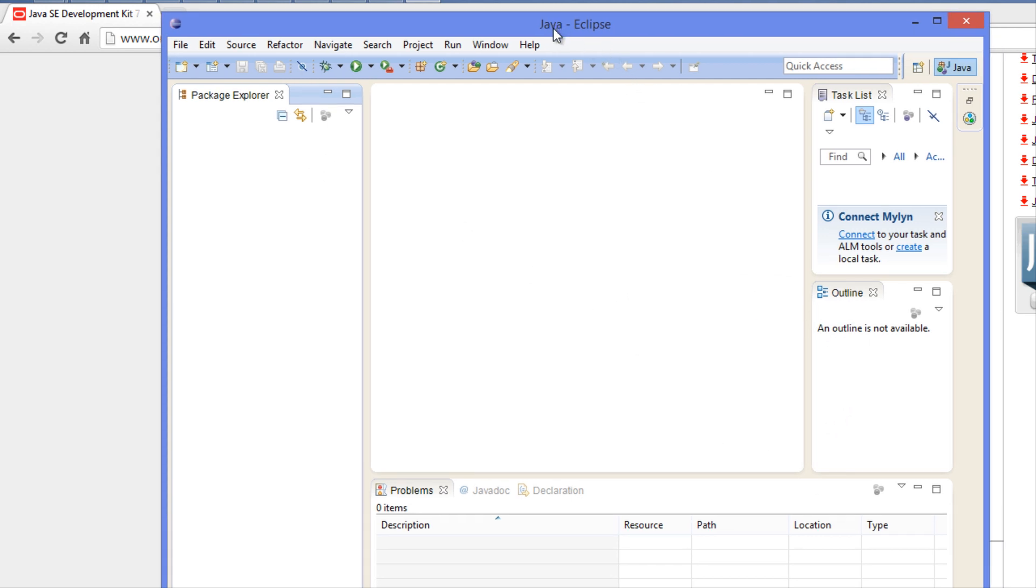I'm going to end this tutorial here. In the next tutorial we're going to create our first Java program. I didn't want to do it in this tutorial because I didn't want to do too much. Thanks for watching - don't forget to comment, rate, and subscribe.